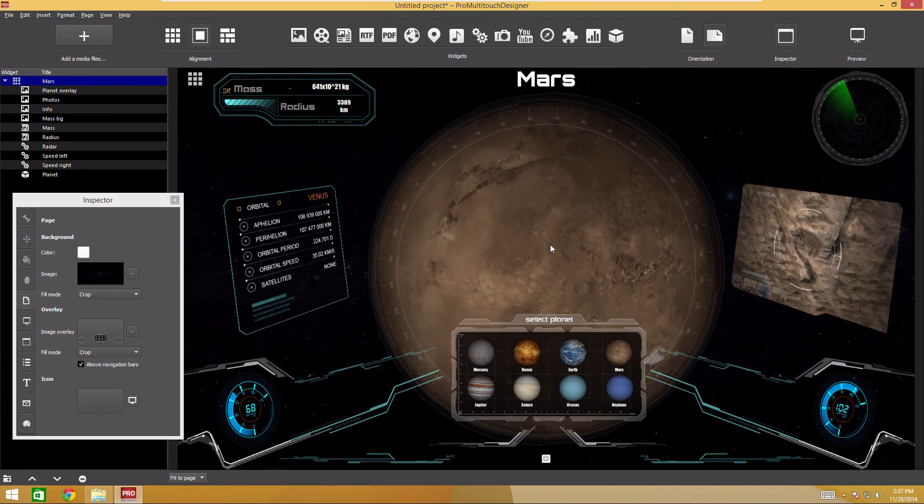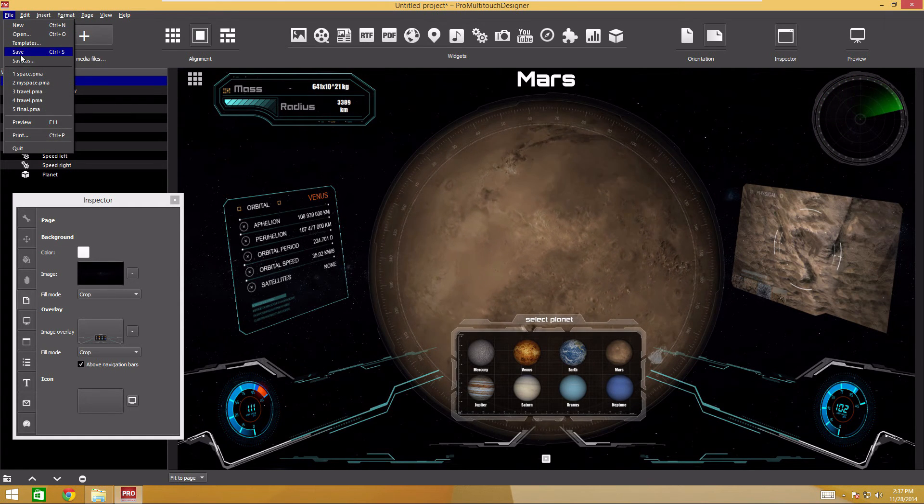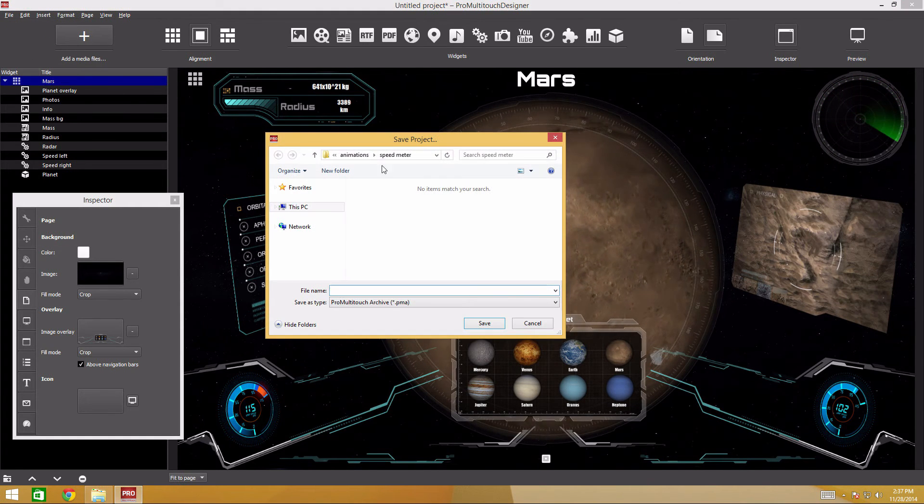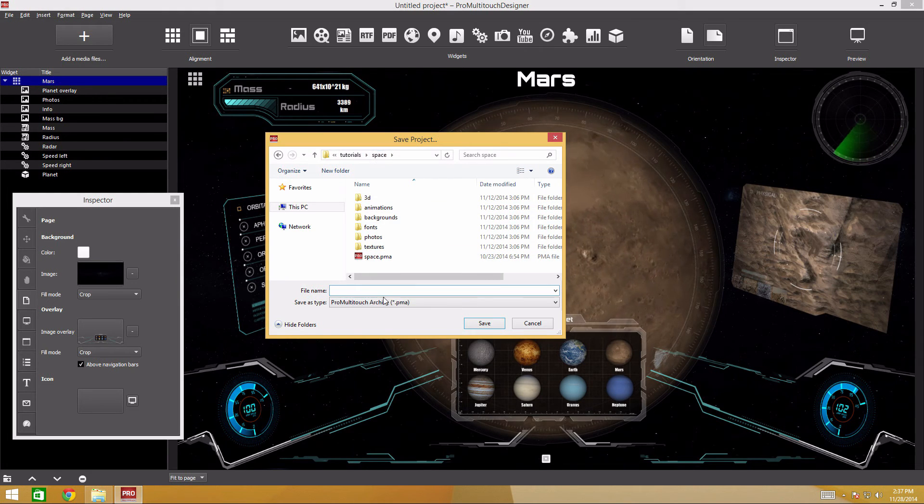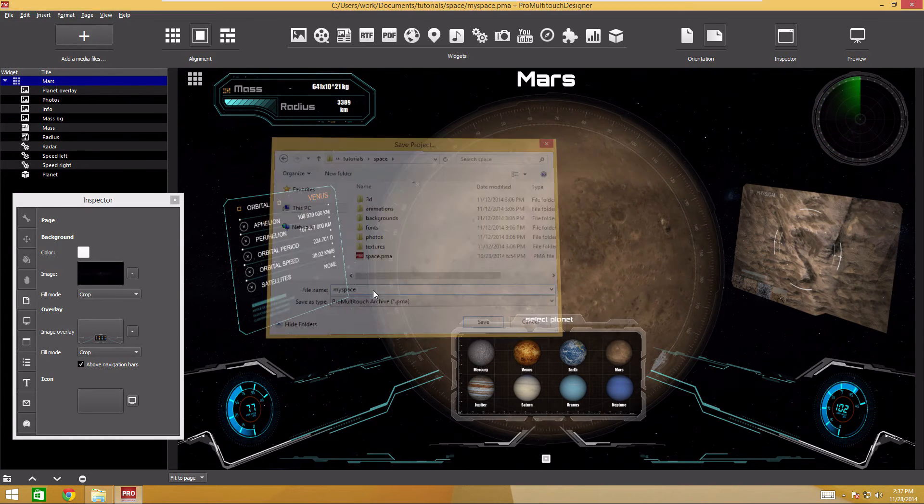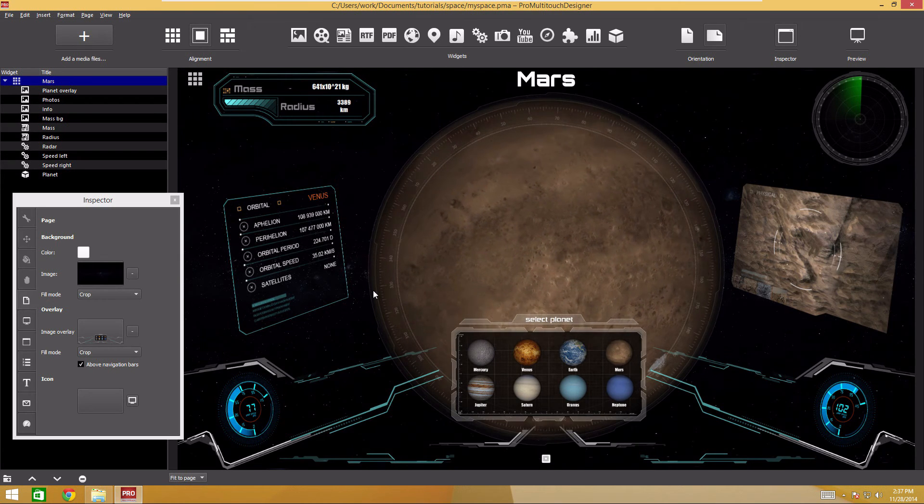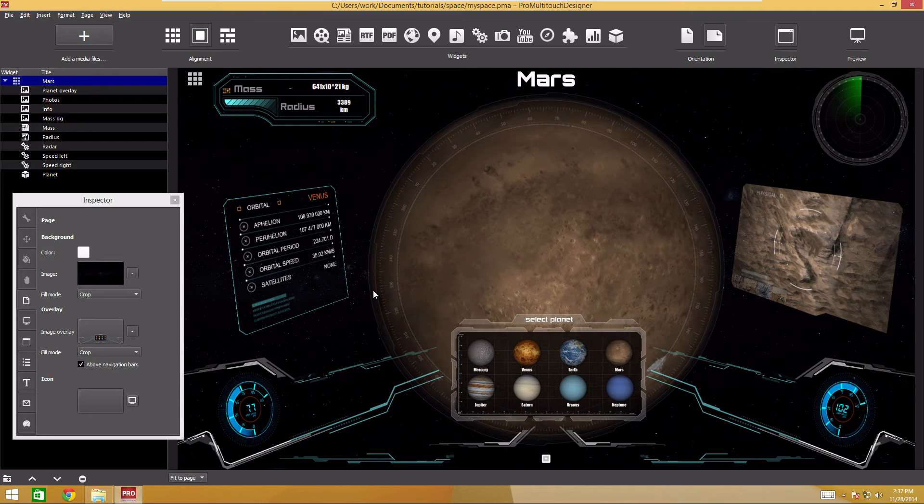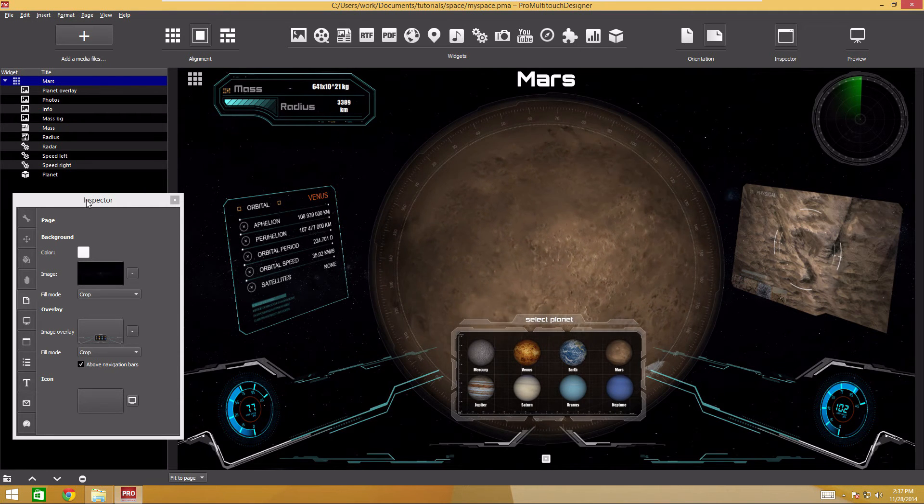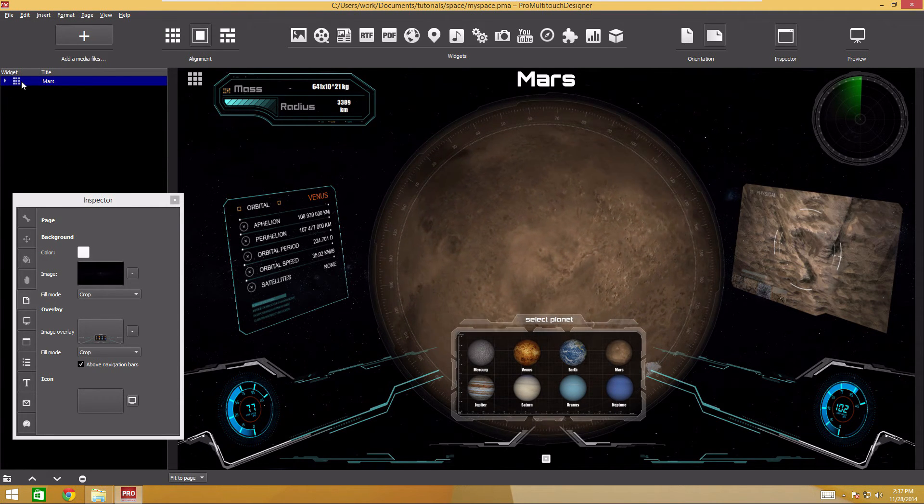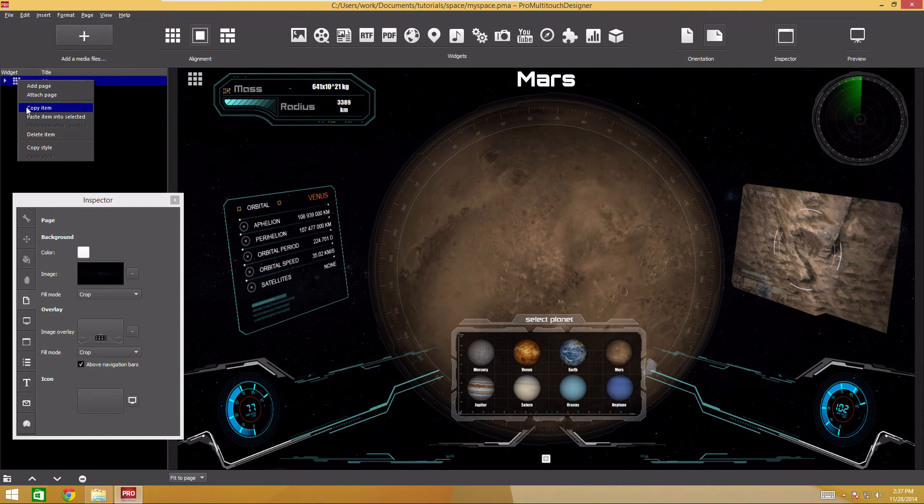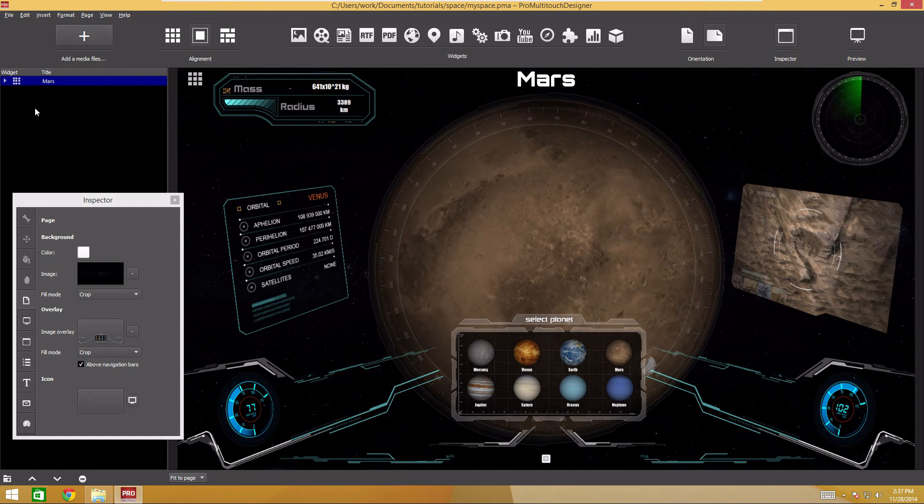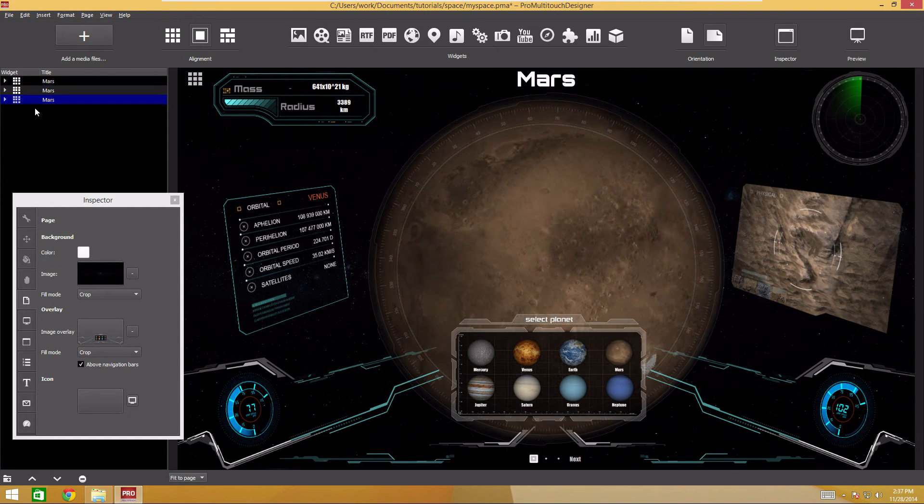It's about time we saved the project. We still have seven planets to add. Copy the current page seven times. Select the page, press Ctrl-C to copy, and Ctrl-V to paste.